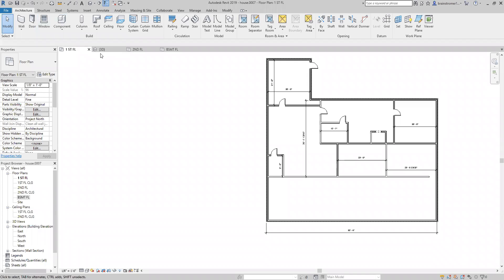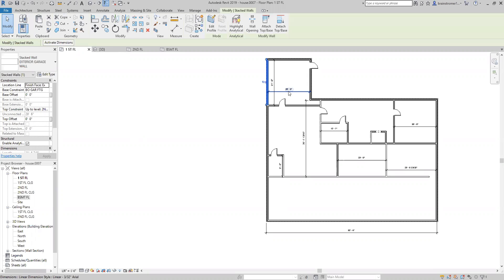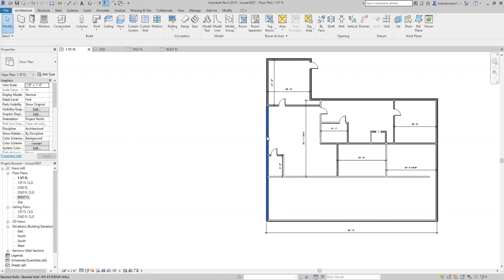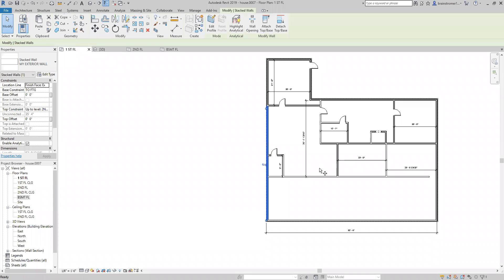The first thing we want to do to create the wall between the garage and the house is copy one of your exterior walls. Not that one — that's the garage. We want to copy one of the house walls, so it'll be that one. Just copy that to the left a little bit.